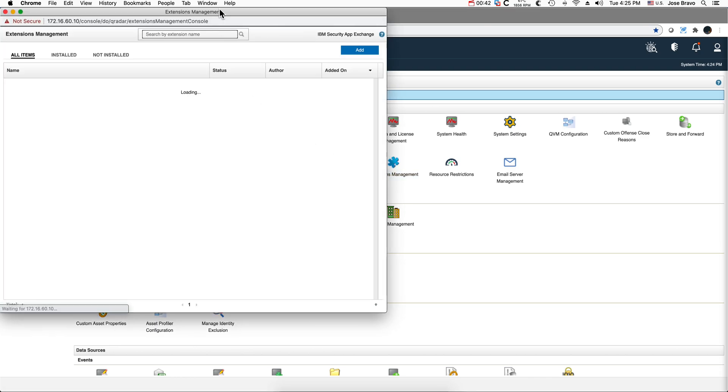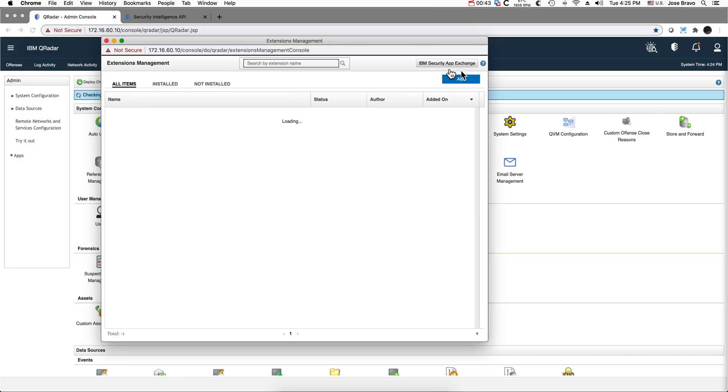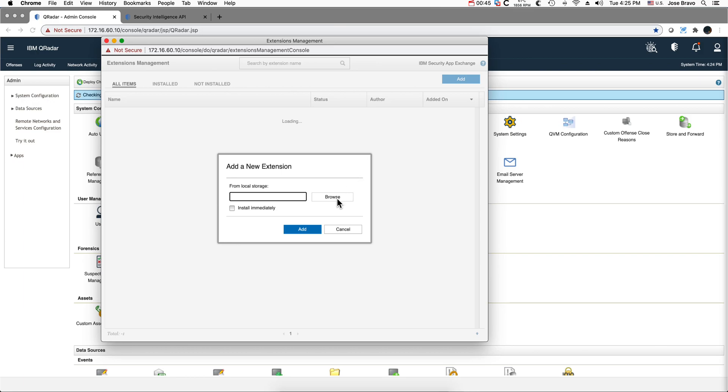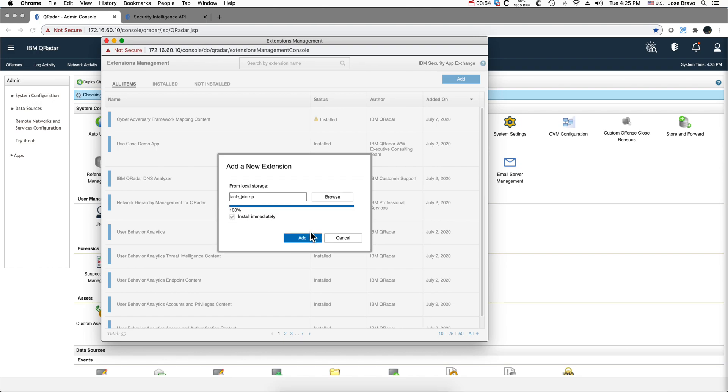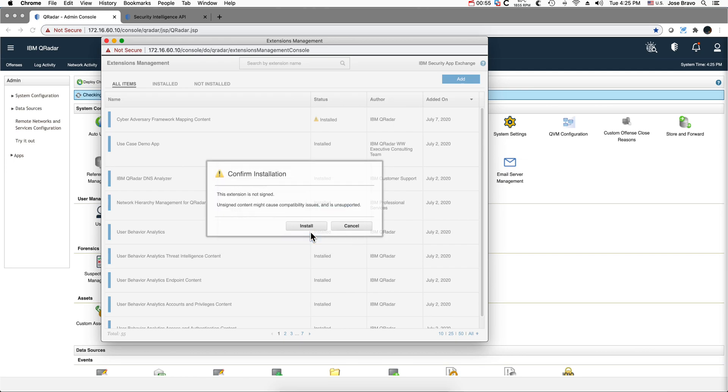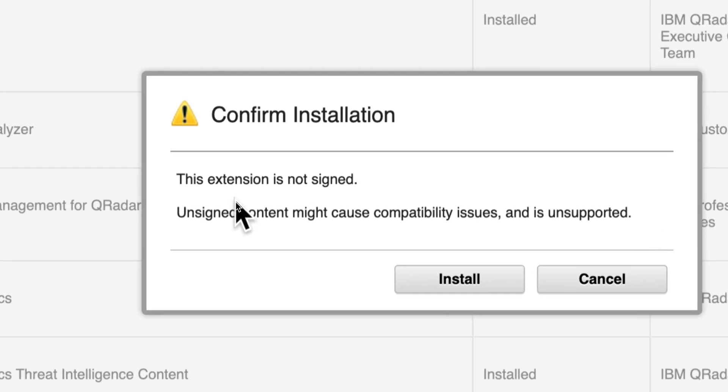Under extension management, add, put where that file is and click add.